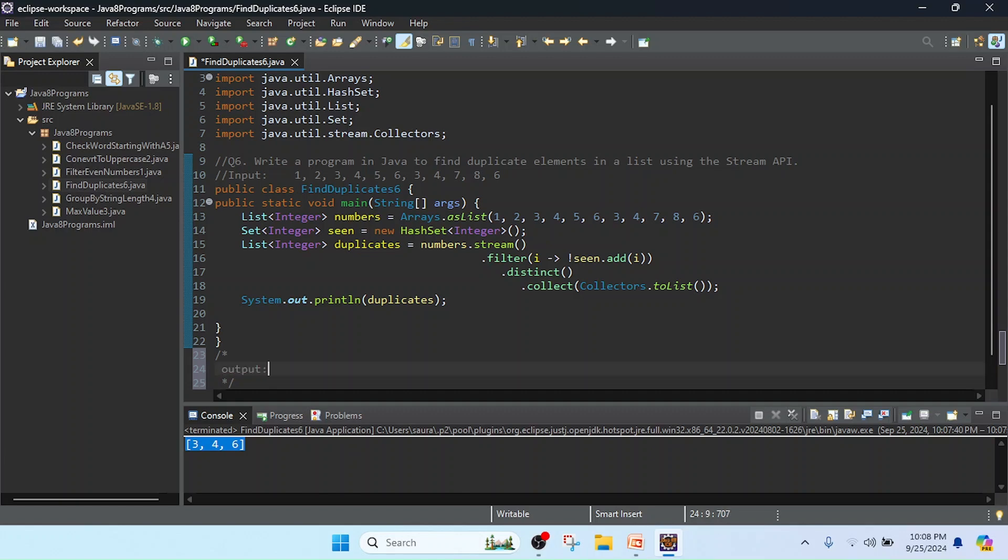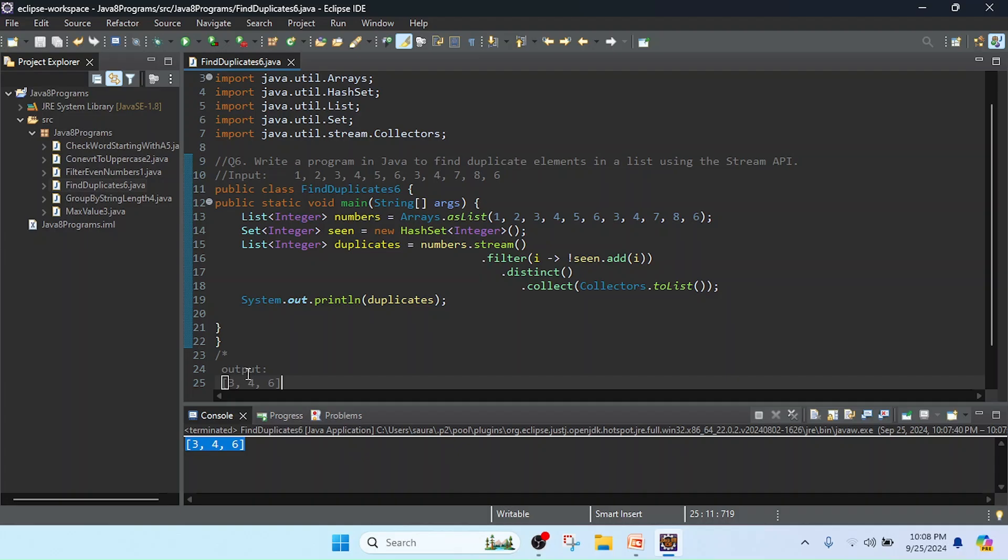So output. Now pasting here. Now save. I will upload this class into the Git repository and I will add the link in the comment box so you can download this class and you can run. Thank you.